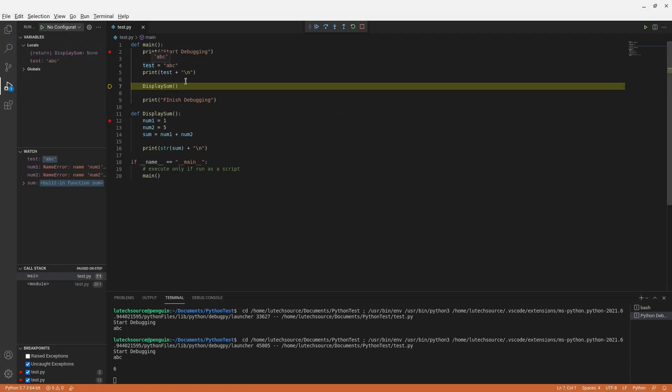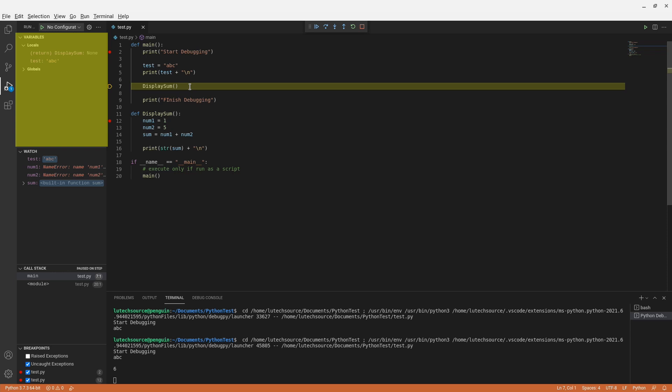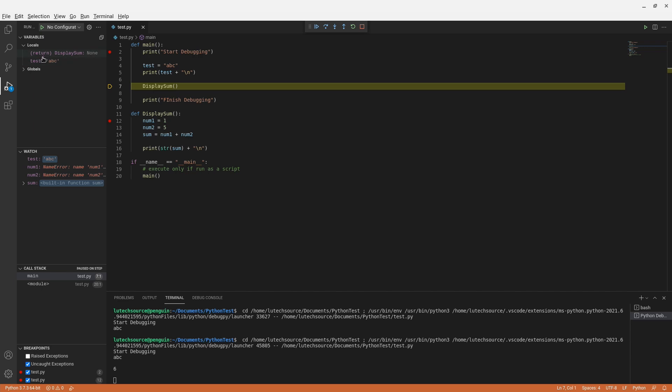You may be thinking, why not just use the variables window instead of the watch window because the variables window automatically keeps track of my variables for me. Well, let's say you only want to keep track of one or two variables that have to do with a specific bug you want to squash. It will be real difficult to do that when the variables window will keep track of too many variables.